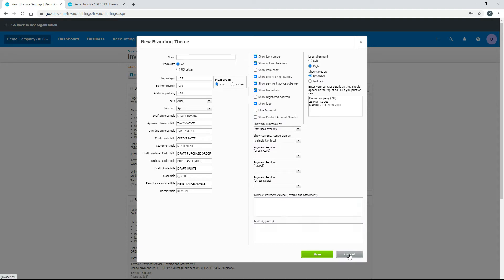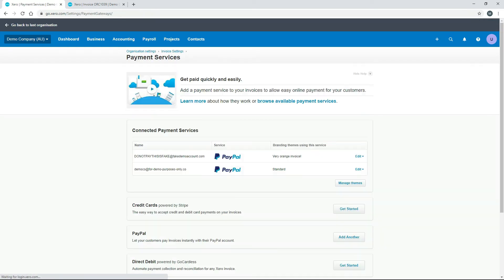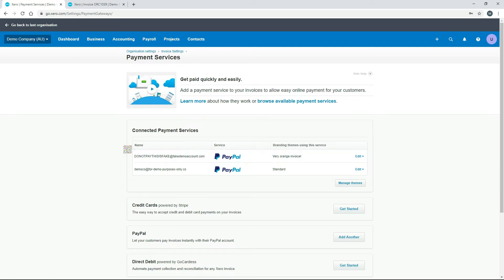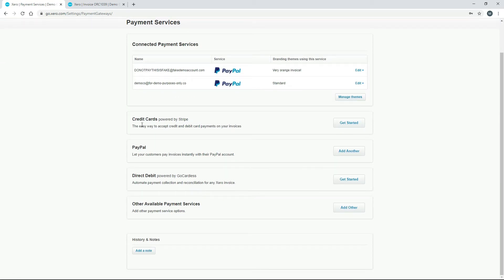Now let's look at payment services. As the help text explains, you can add a payment service to your invoices to allow easy online payment for your customers. When you email invoices, customers can pay via connected payment services — for example, if you have PayPal connected, your customers can pay by PayPal, and if you have Stripe, they can pay by debit or credit card through Stripe. There are other options available too.